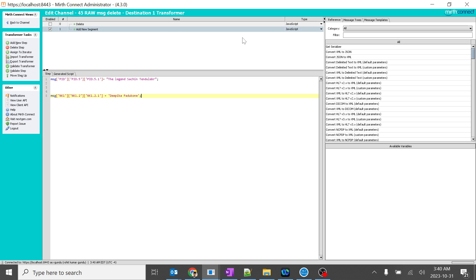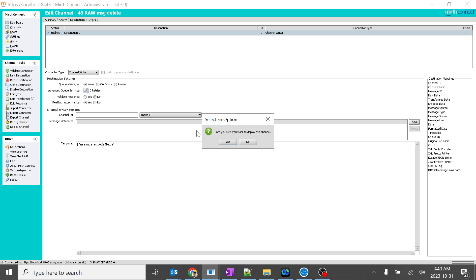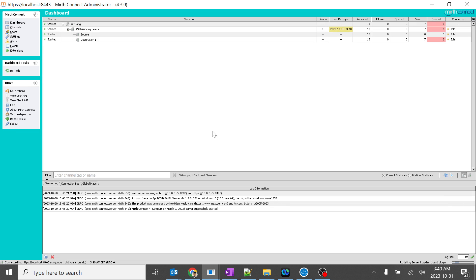So I'll add Deepika Padukone. So out of the box. I'll go back and I'll save changes. And let's see if this will get the NK1 segment or not.